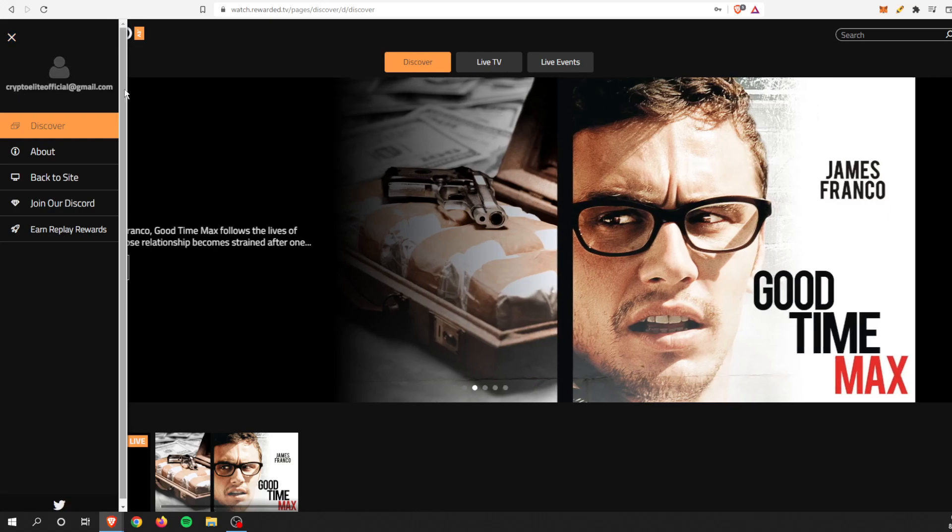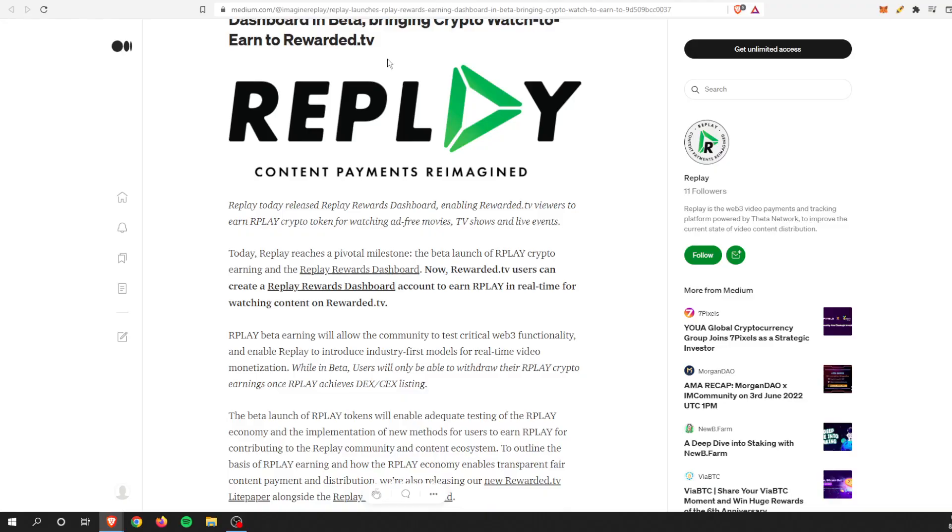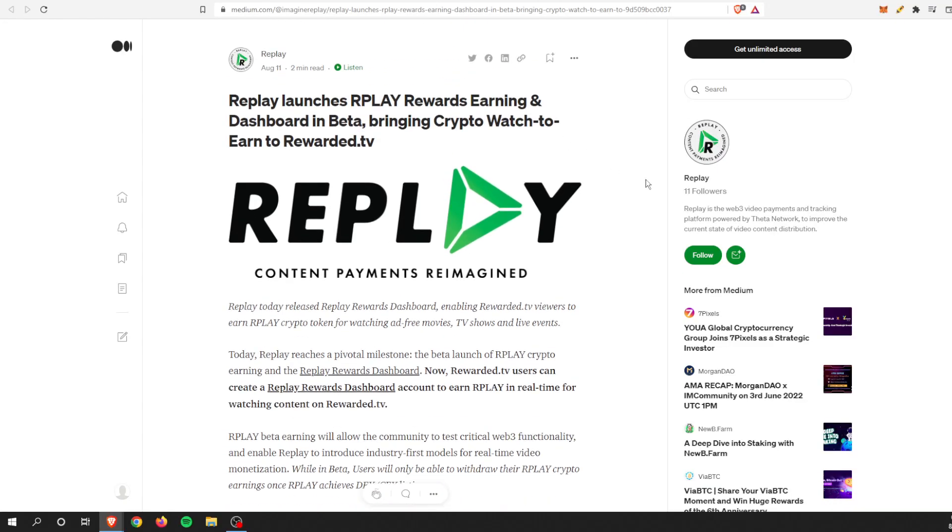So that is Rewarded TV in a nutshell. You can sign up as well, I would recommend it. But let's get to that piece of news that they came out with here recently.